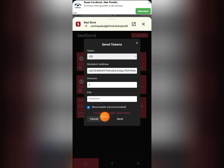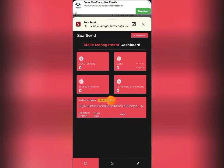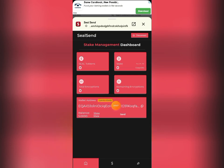It's showing 'Invalid PIN' — I think I made a mistake. It's still showing 'Invalid PIN' or 'Wallet unlock failed.' What I'm going to do is give it a little time, come back, refresh the page, and see if it will go through.